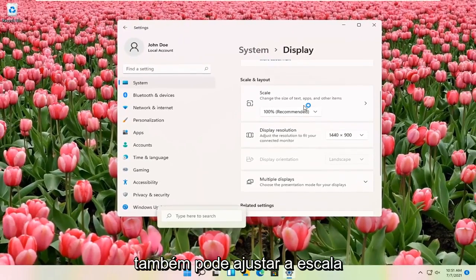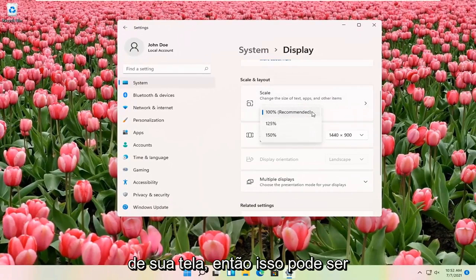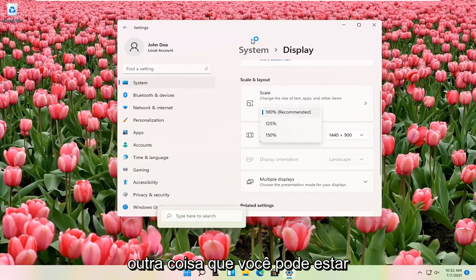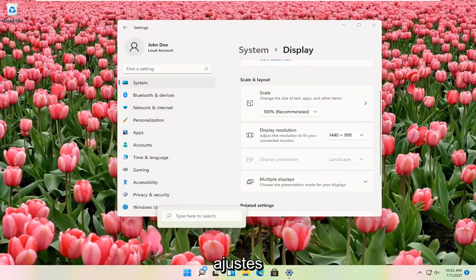That's pretty much all you have to do. Pretty straightforward. You can also adjust the scale of your display as well. That might be another thing you're looking for when you're making these adjustments.